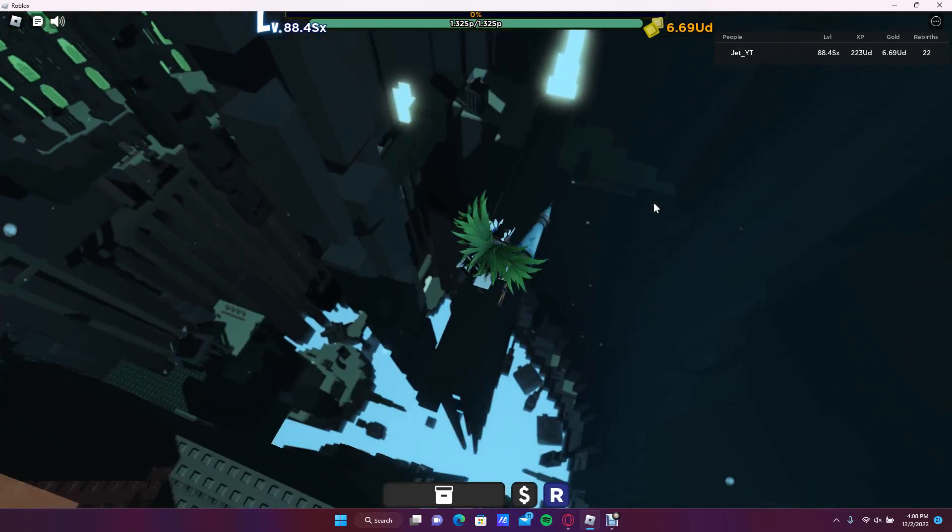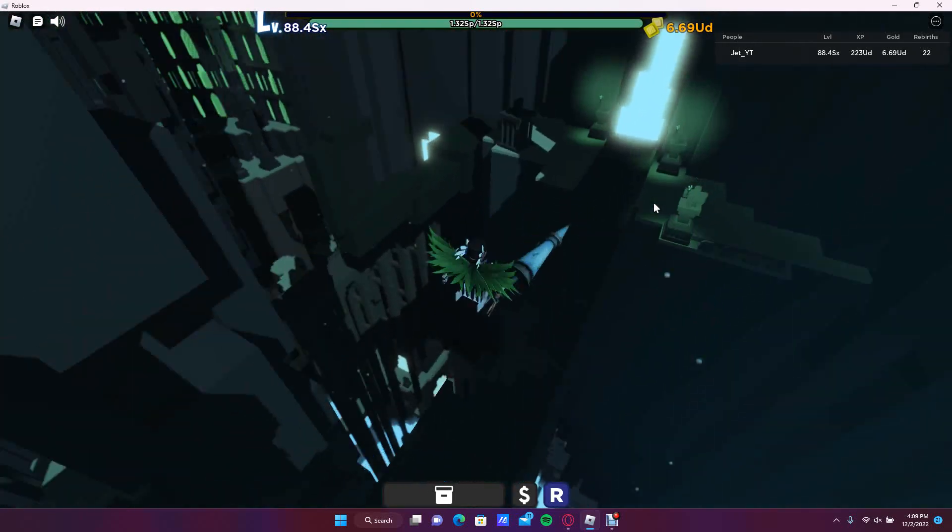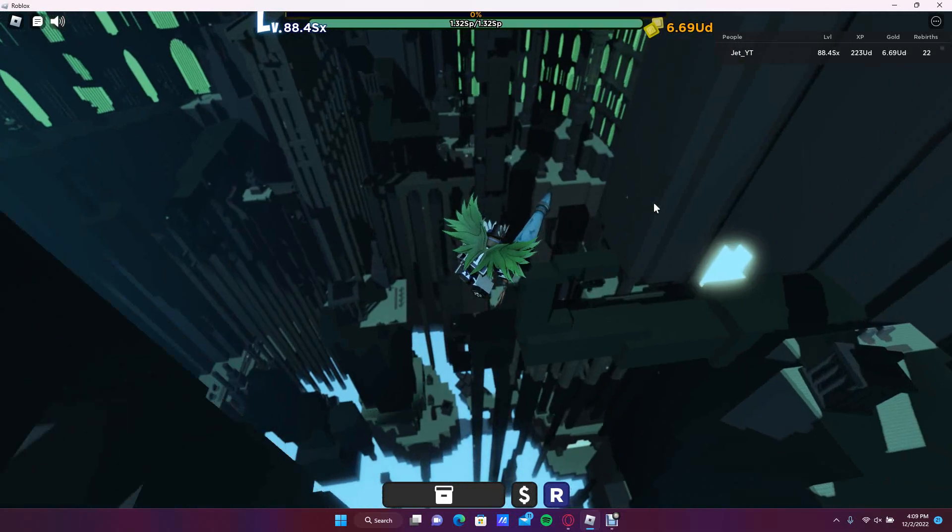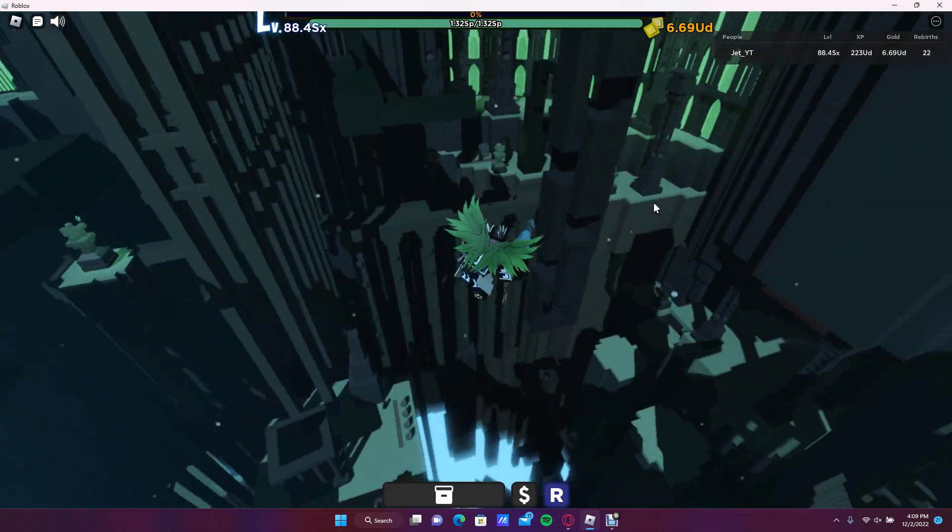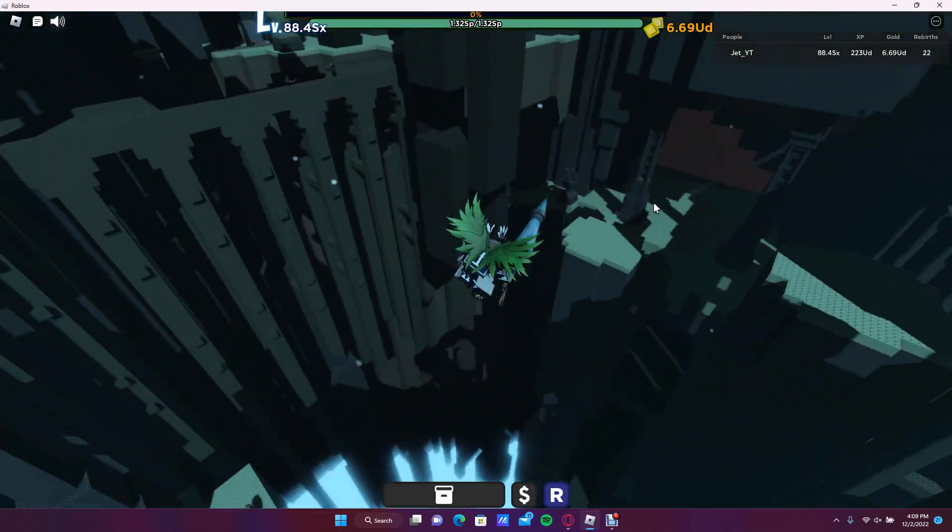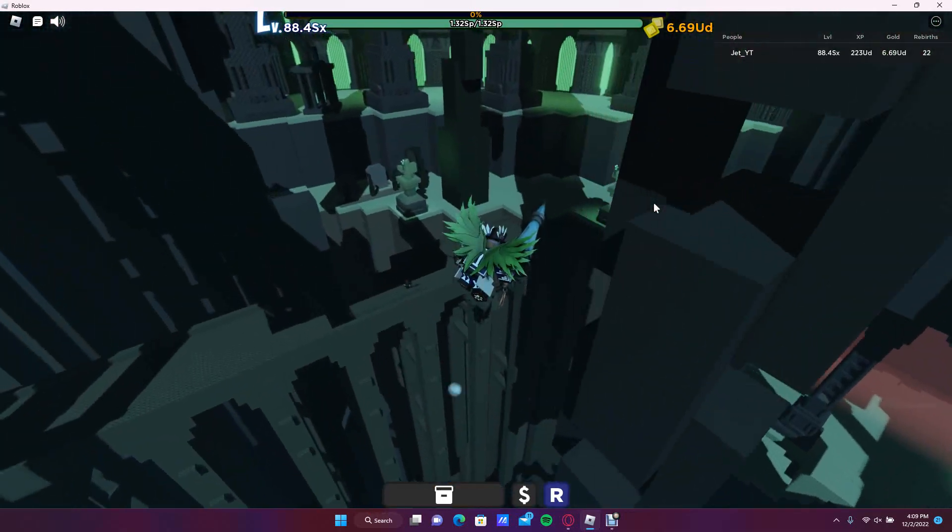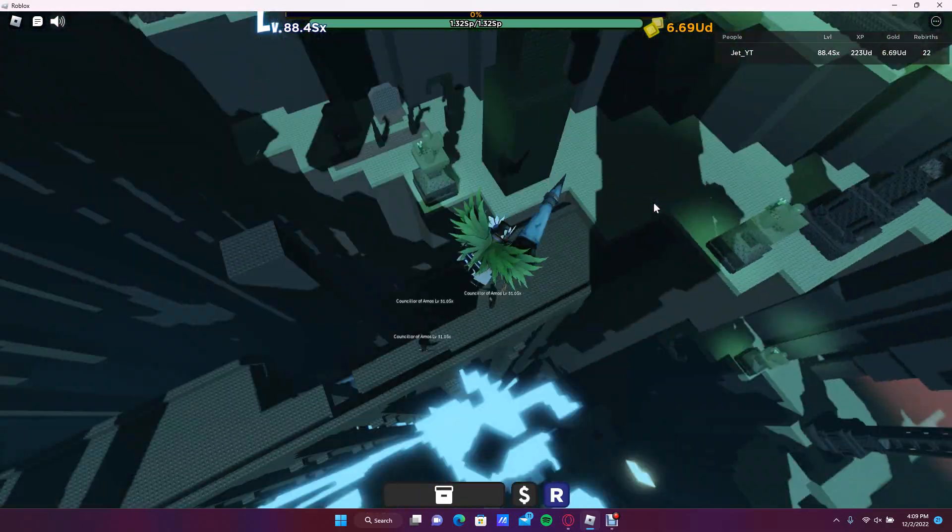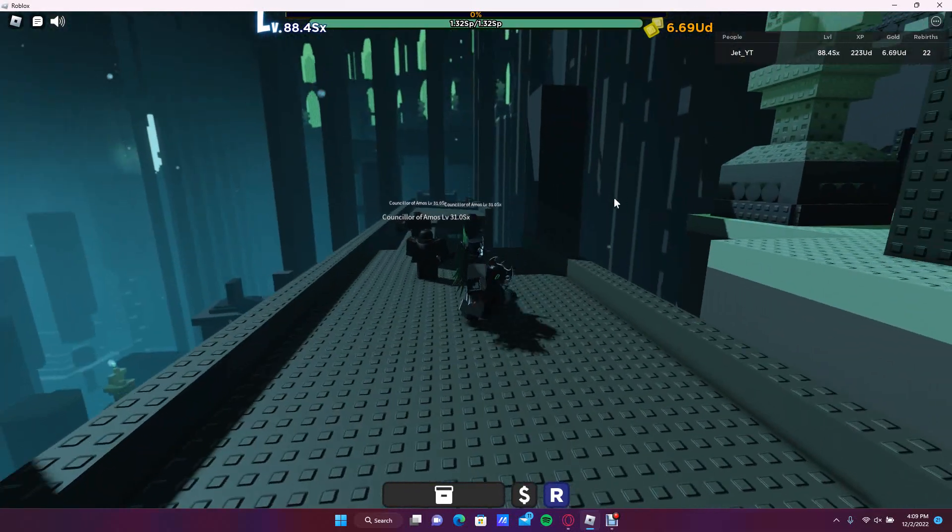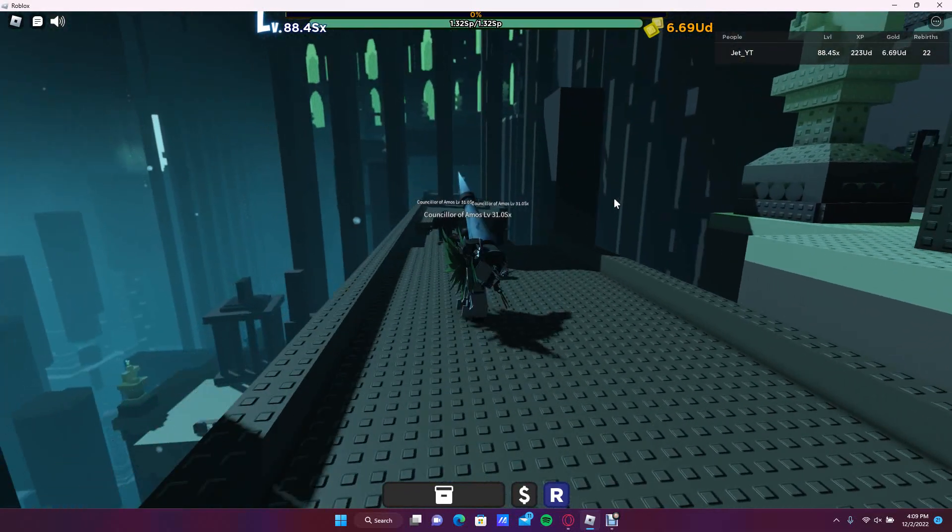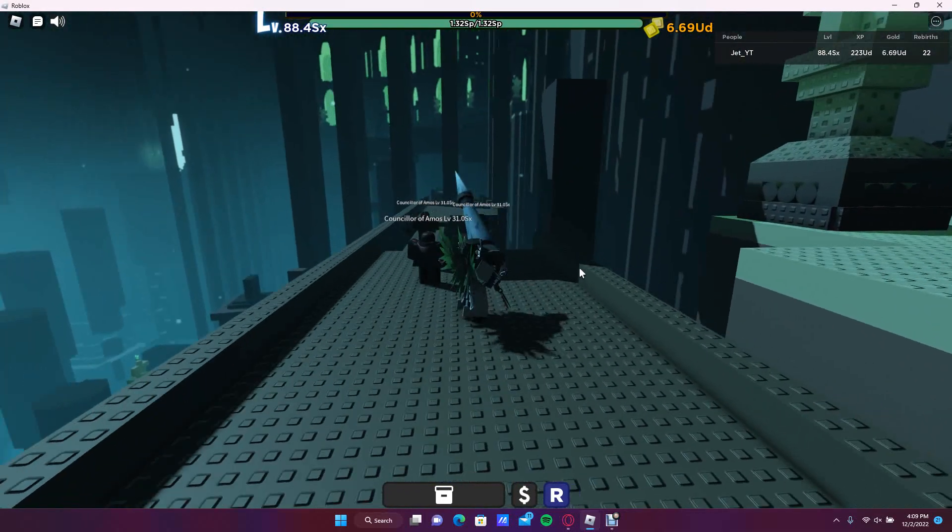These are one of the enemies, another enemy you can go to get the set which personally I think is a lot easier. It's the scattered enemies around the map, they are called the Counselors of Amos. These are particularly hard ones.